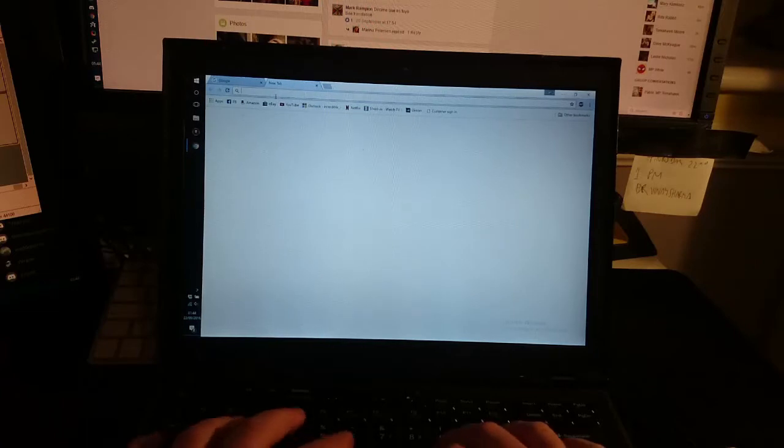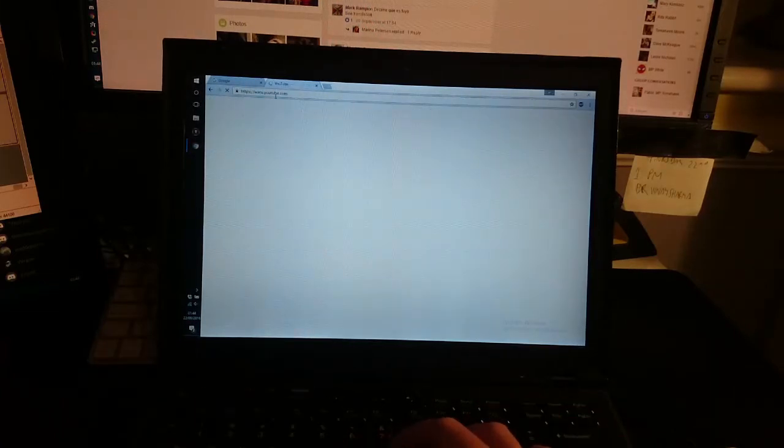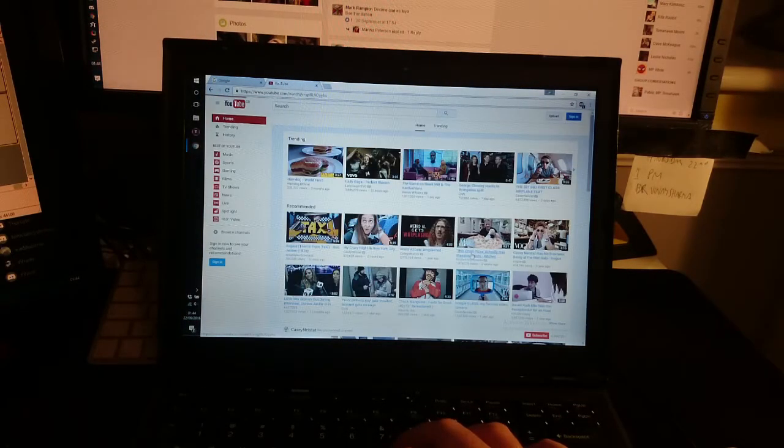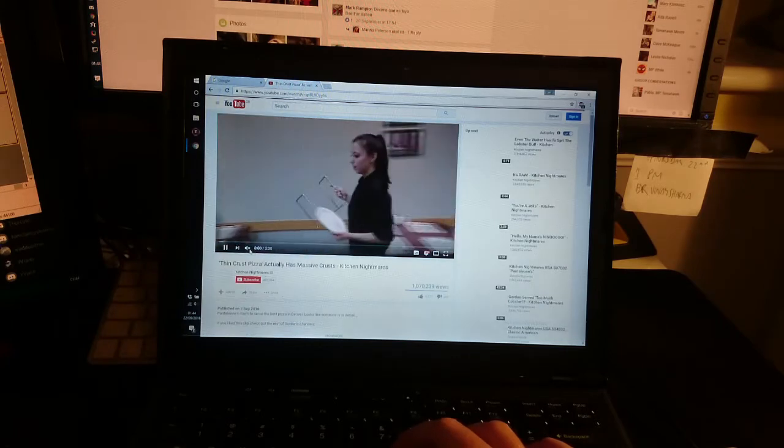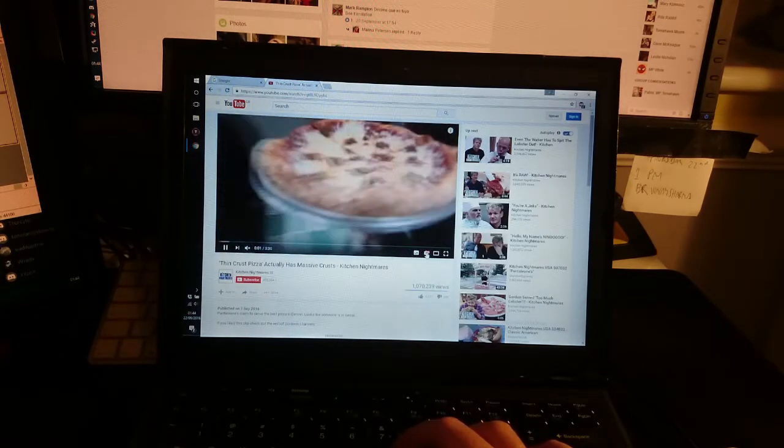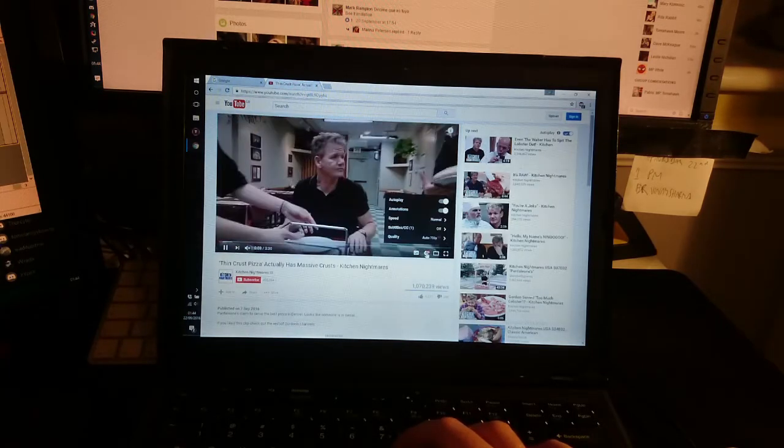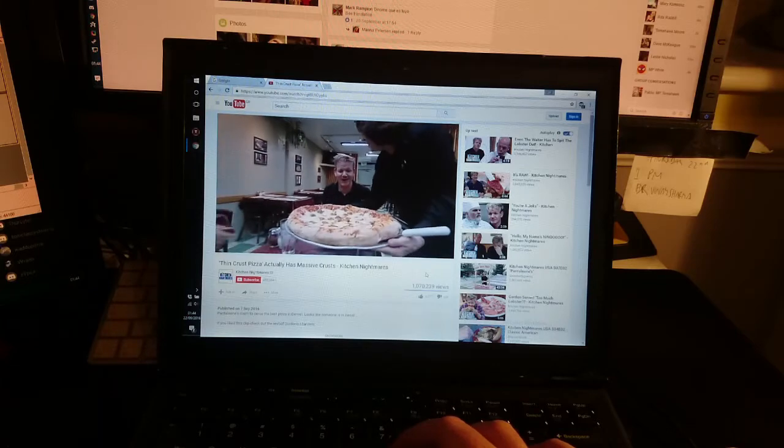Let's open another tab, go to YouTube, just open any old thing. A thing about a pizza. I don't like him, but this is running at 720p.